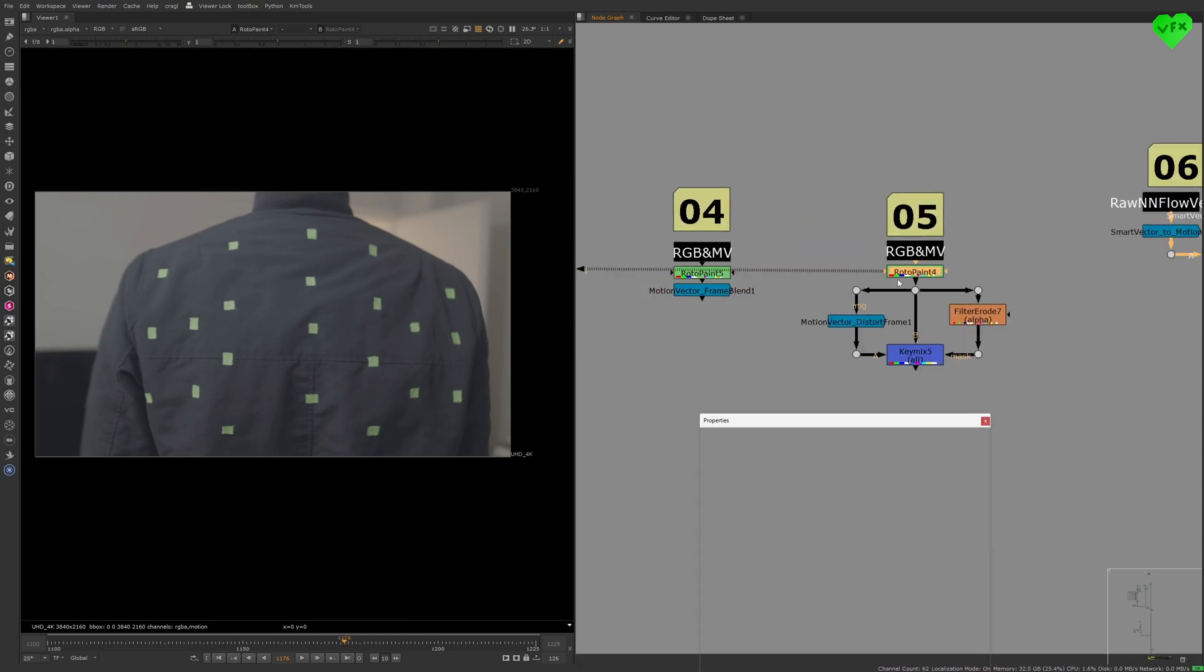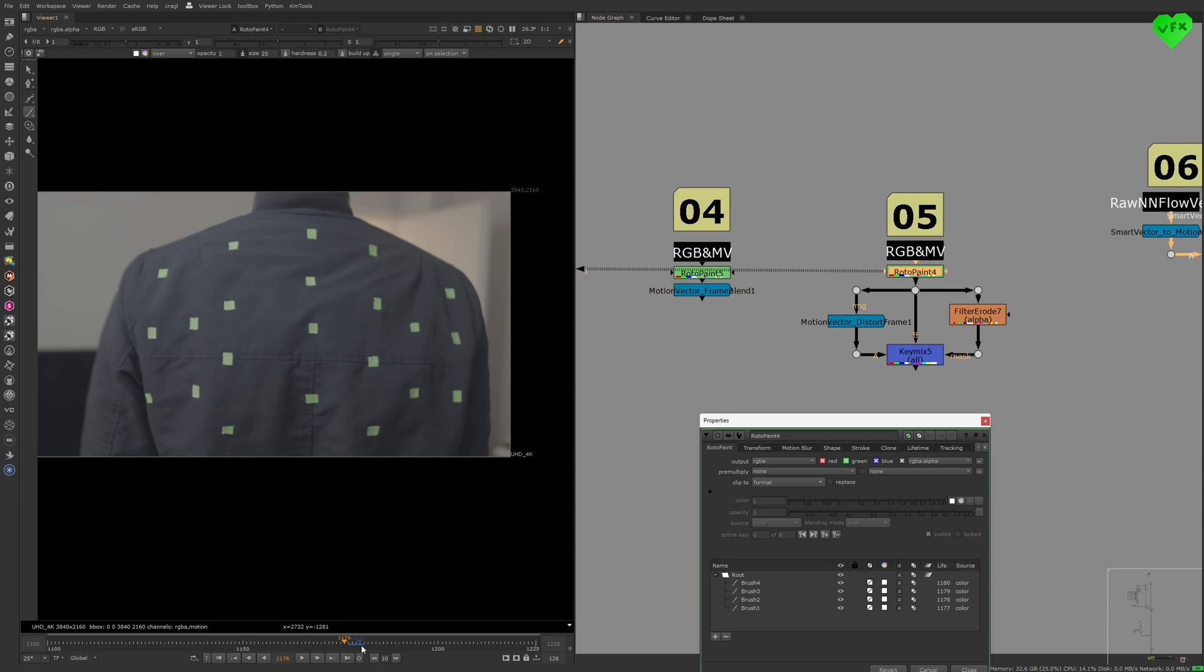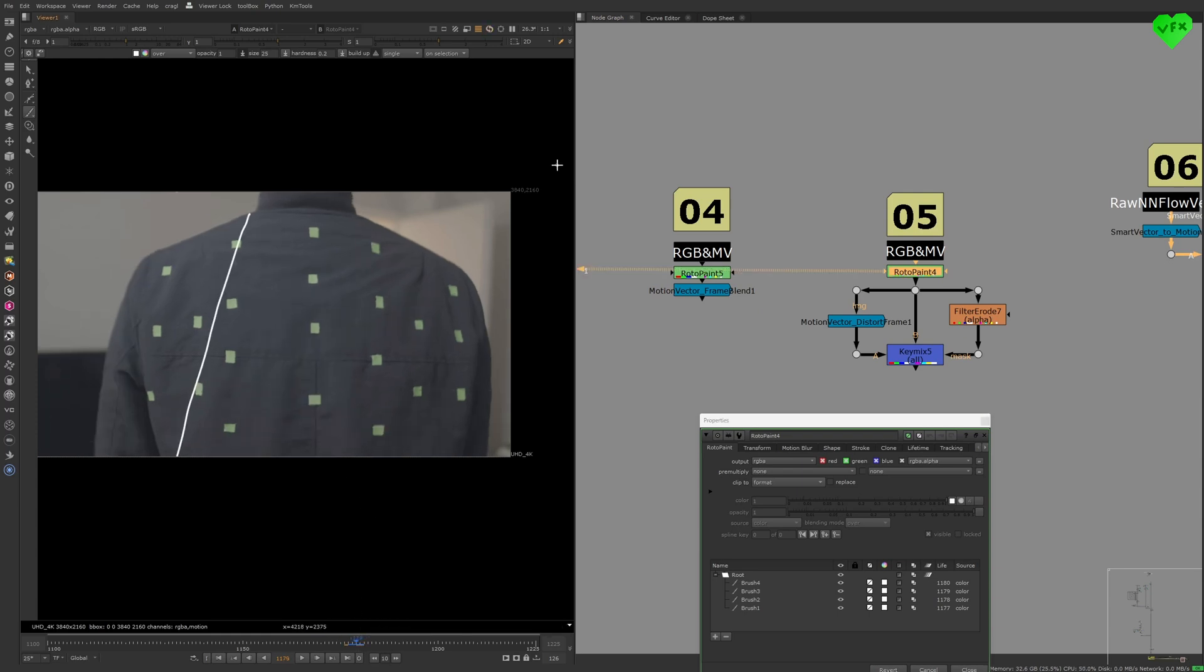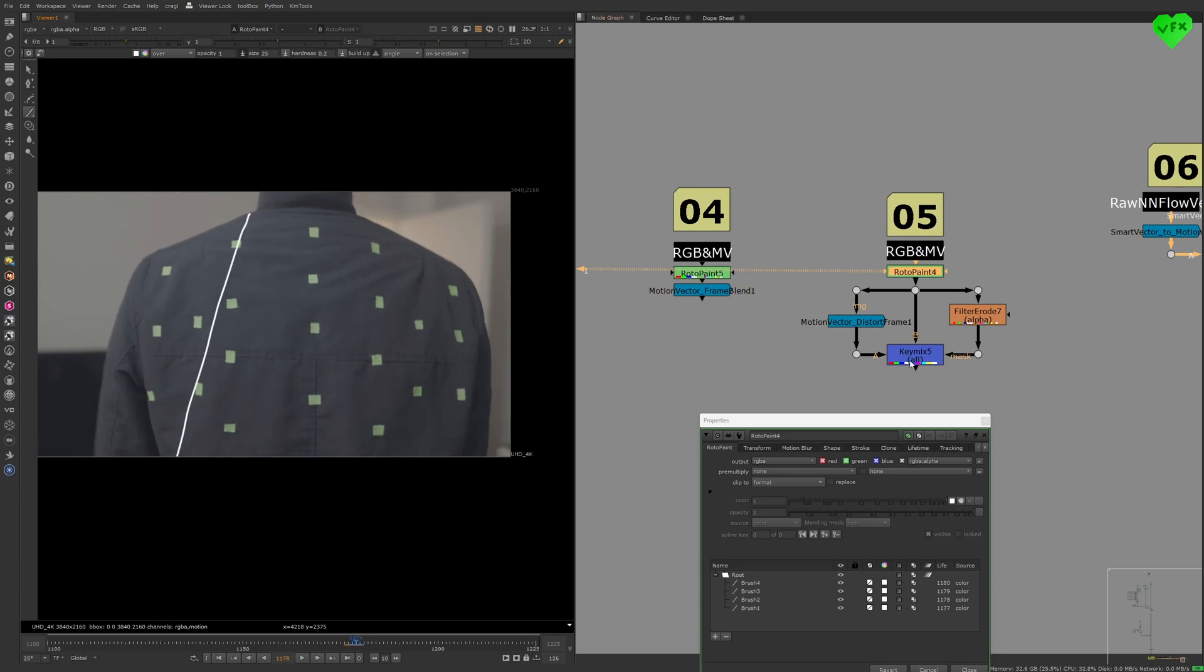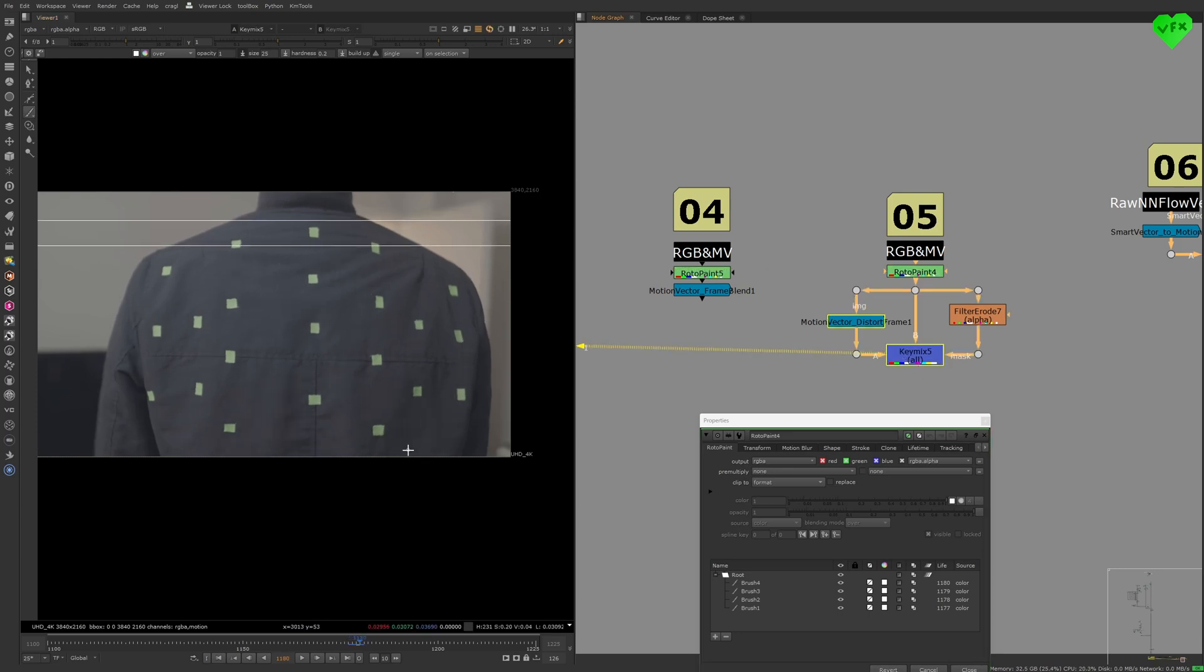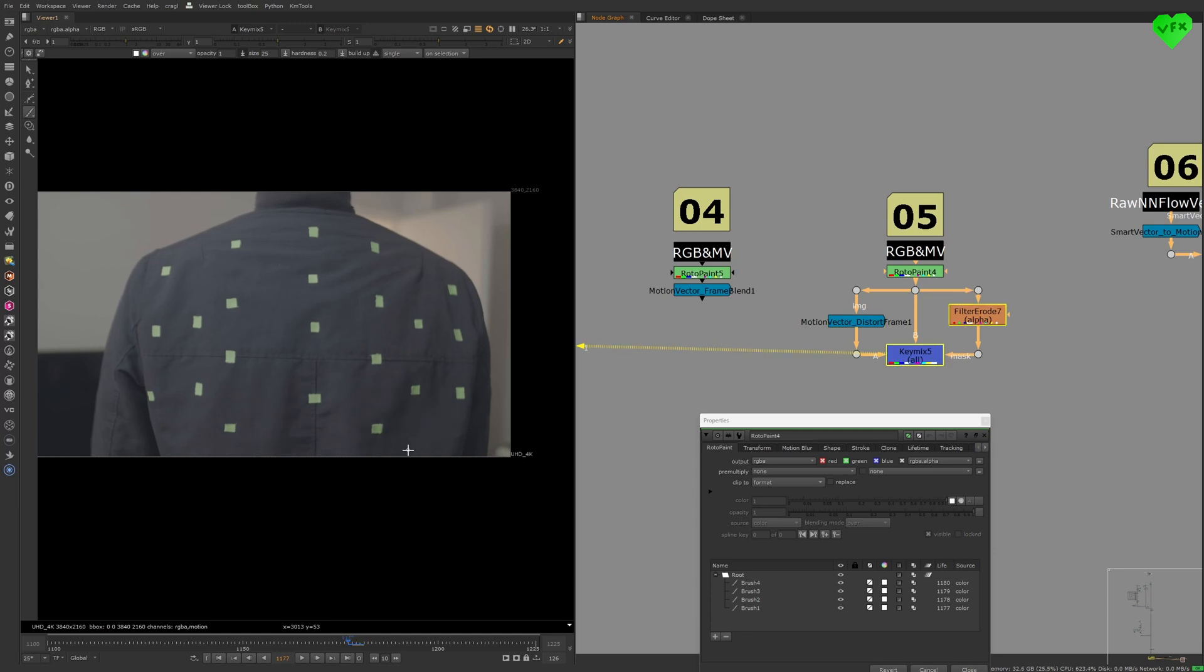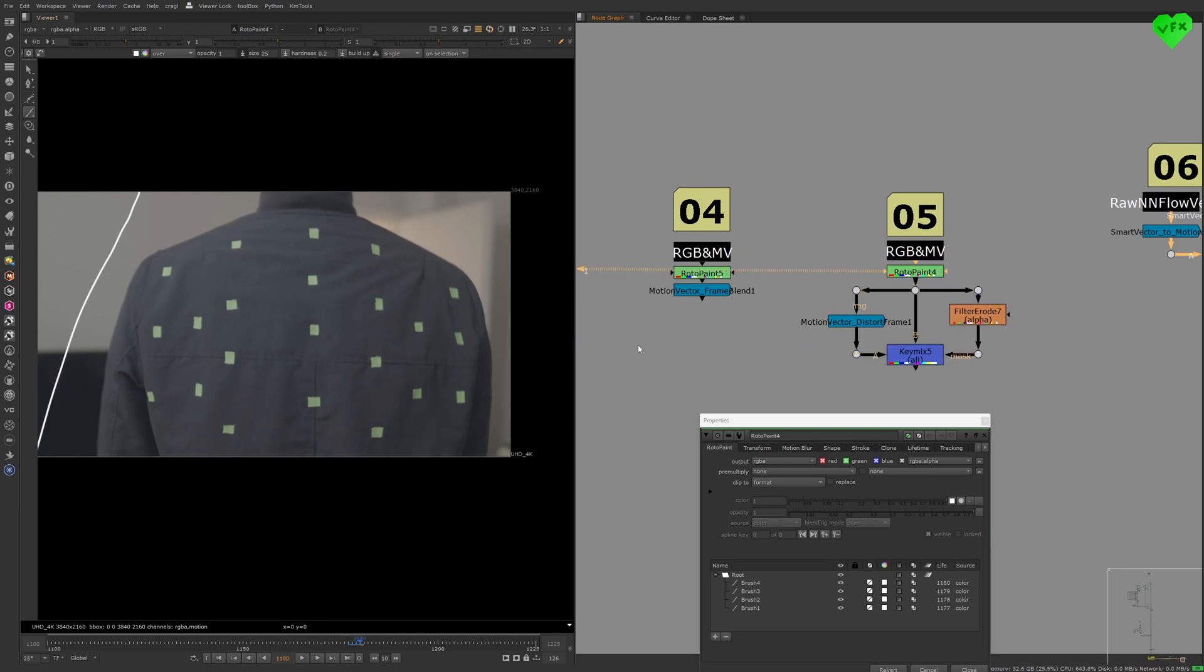The fifth tool, the Motion Vector Distort Frame, would be used to align either a previous frame or a future frame to the current one, so you can use those frames to patch or clean up areas on the current frame, which can be helpful to do clean-up work like wire removal and so on.